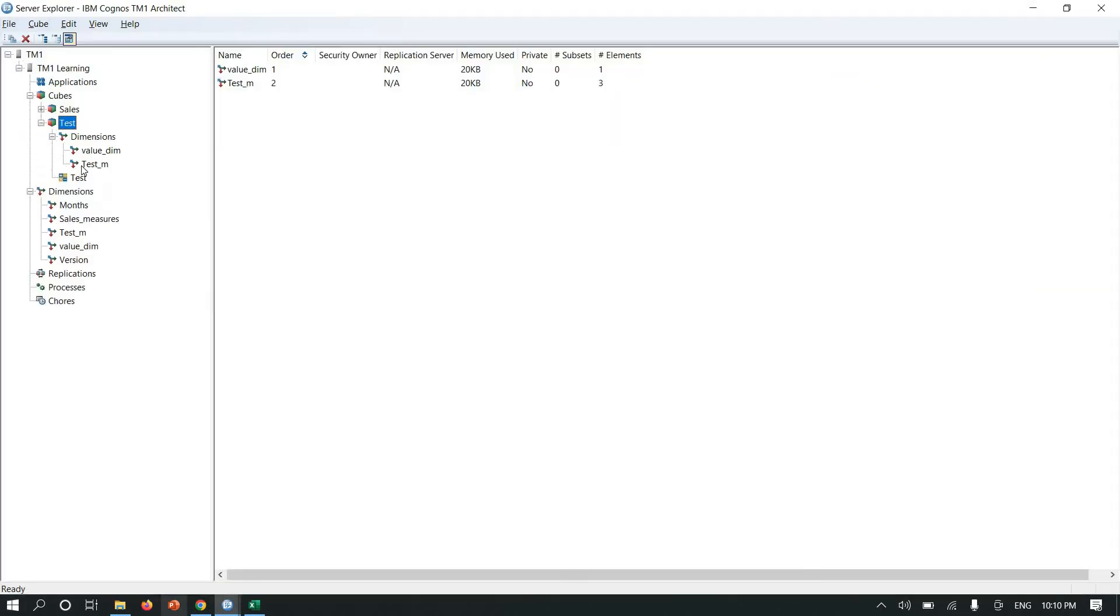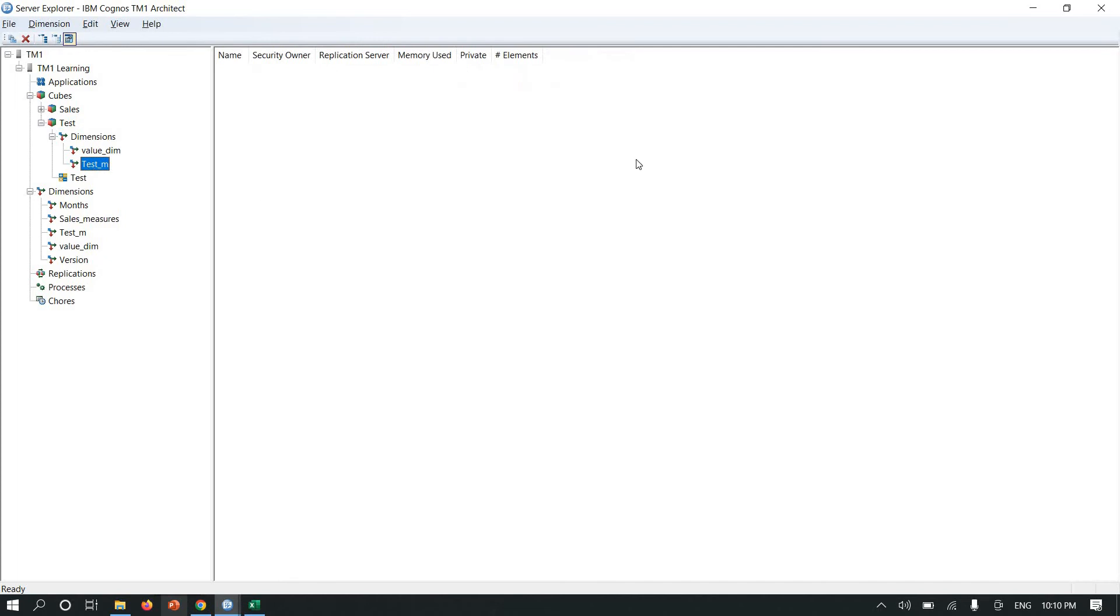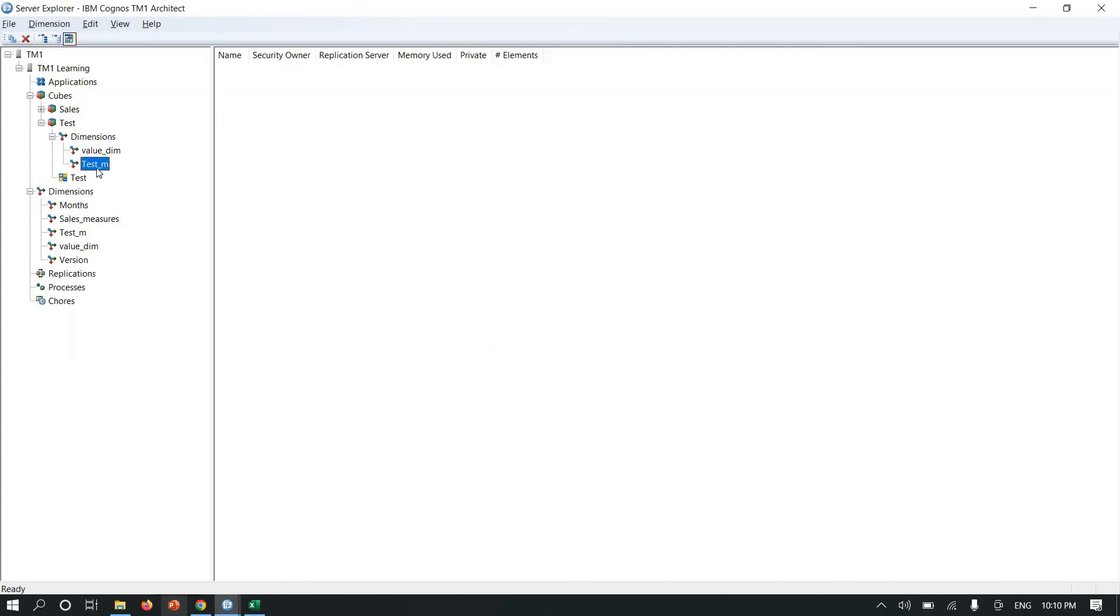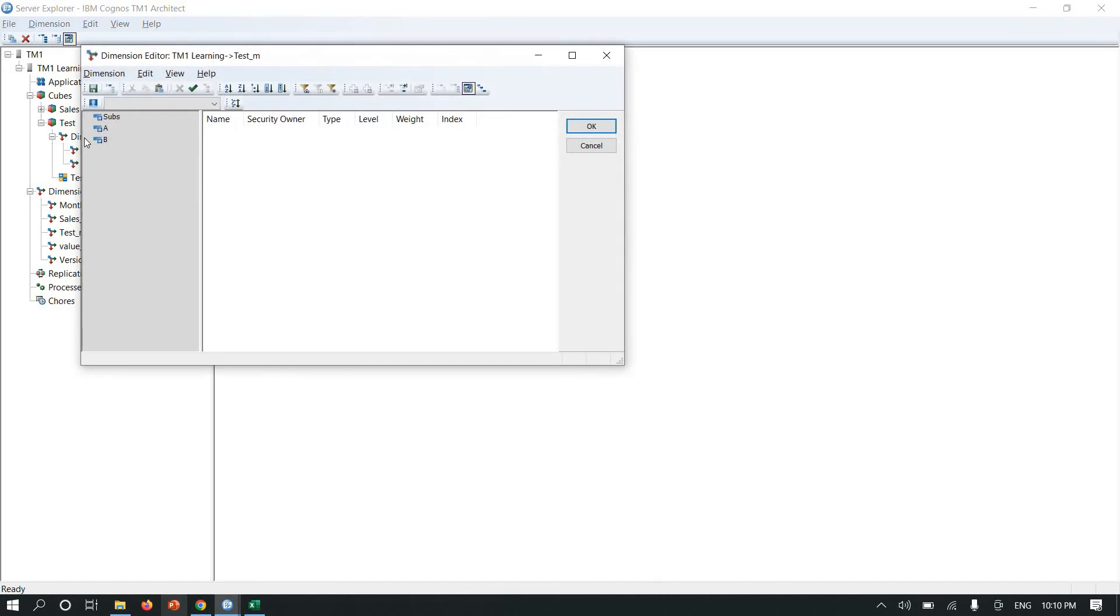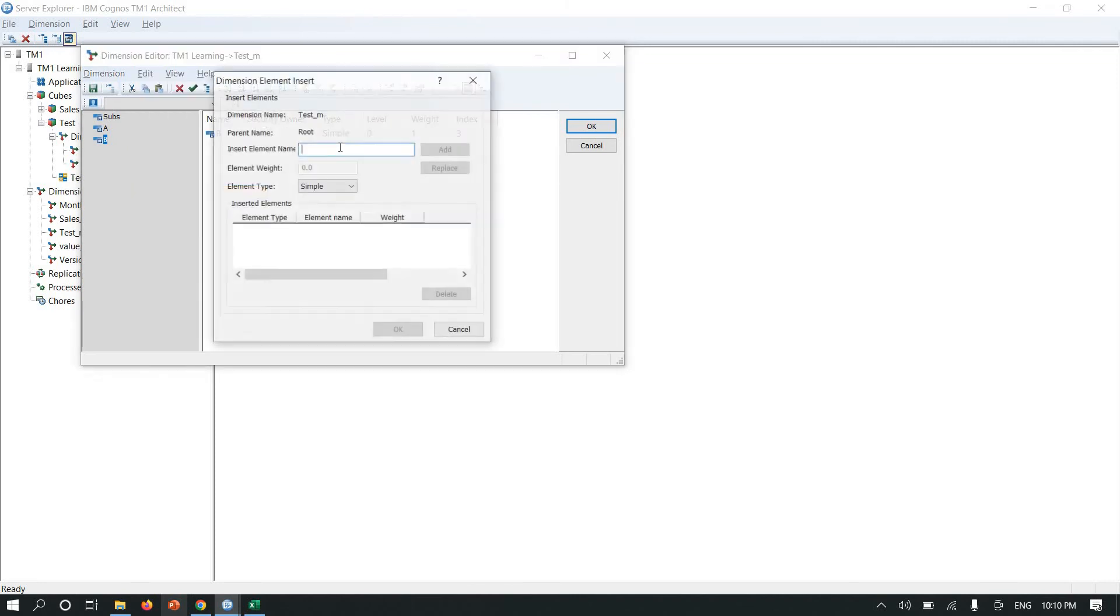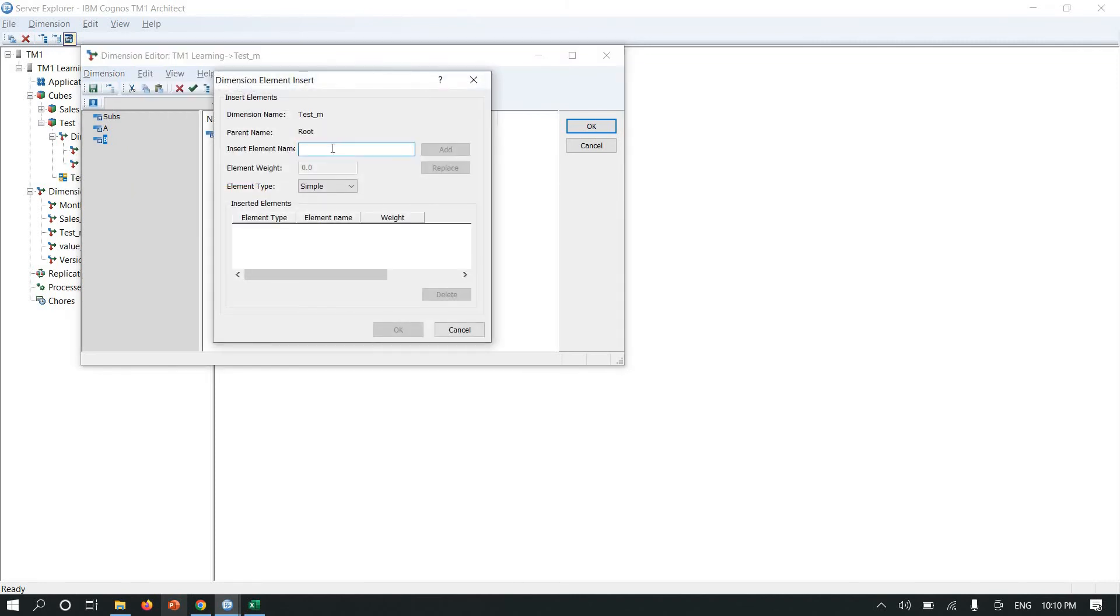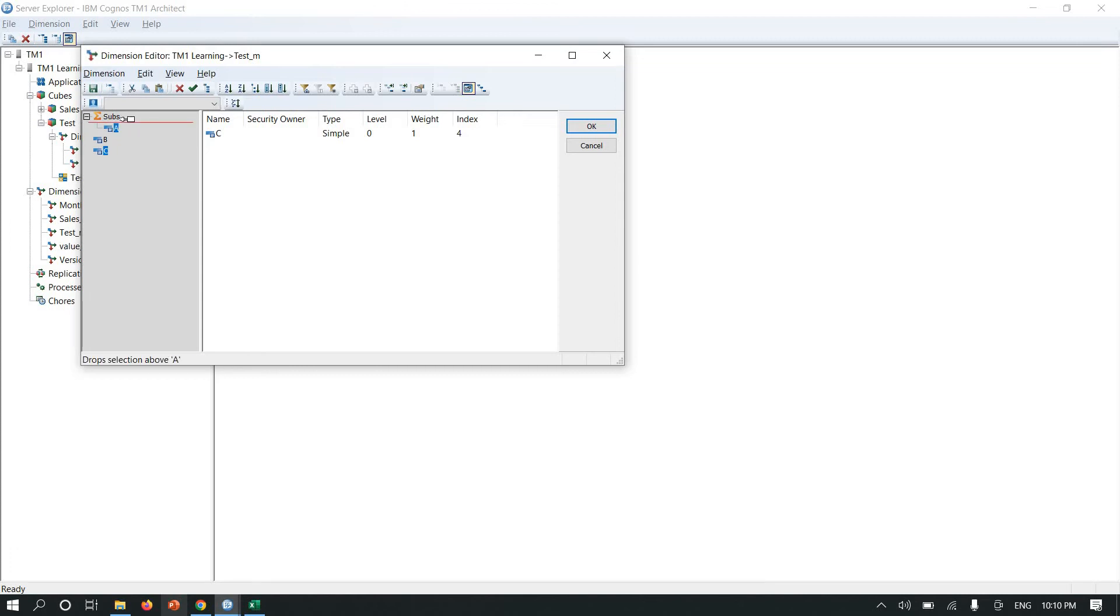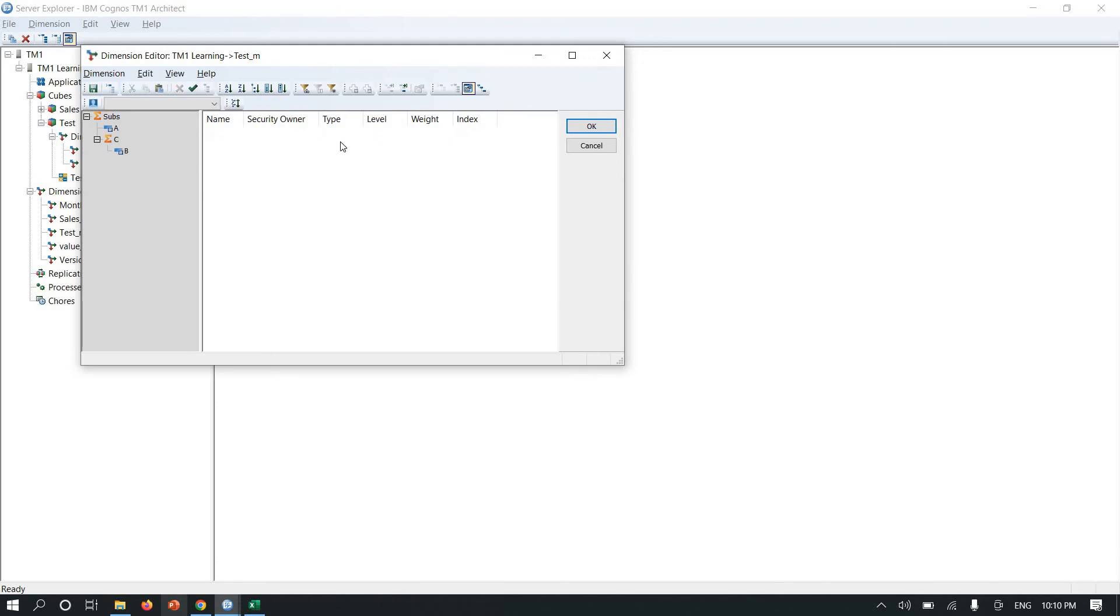The second way is you need to do some changes in your hierarchy. This is my measure dimension. Now I will add another element which is named C. Let me insert an element. I'm going to add a C element, simple type.